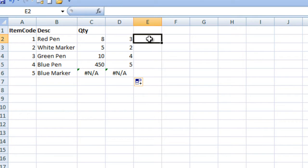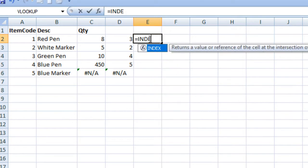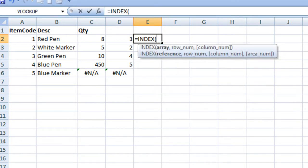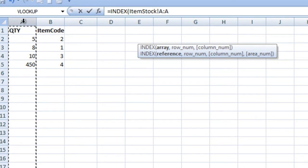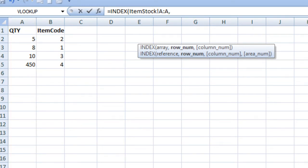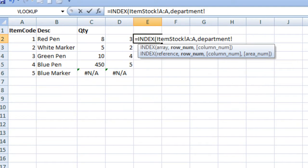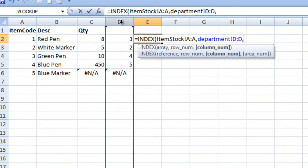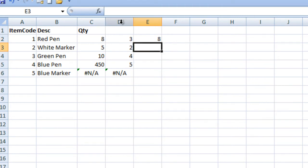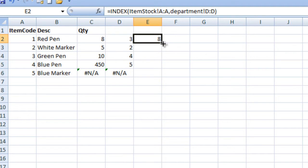Now we apply the INDEX function around it. We want to get values from the quantity column, so we select the quantity column, put comma, go to the second sheet, and select the index column to get values from that position, put comma. The remaining are optional parameters so we skip them, close the bracket, and press enter.